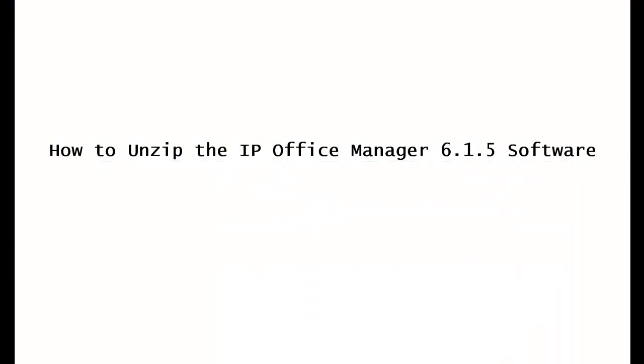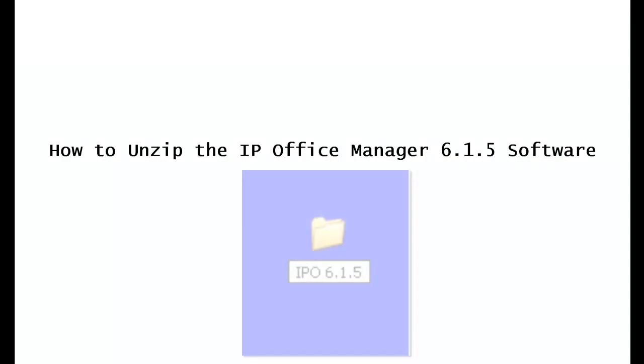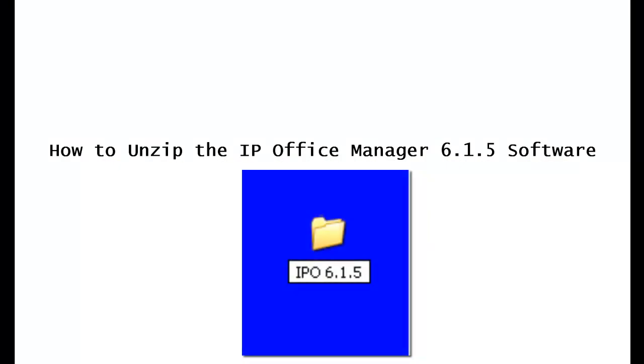OK, we're moving right along. The next thing we're going to do is go back up to that folder that you created earlier, the IPO 6.1.5, and guess what? That's right. We're going to double click on it.